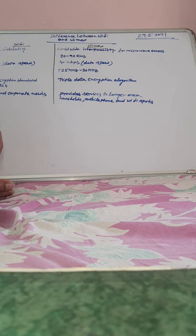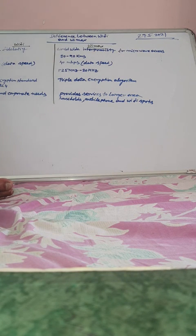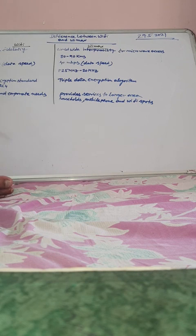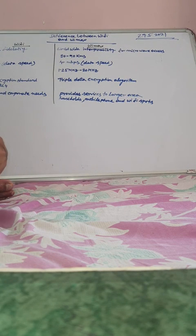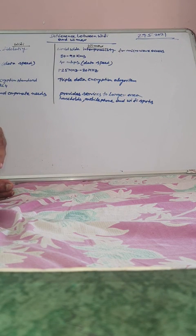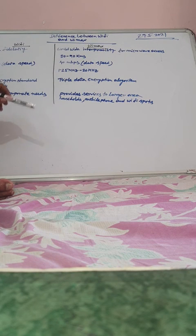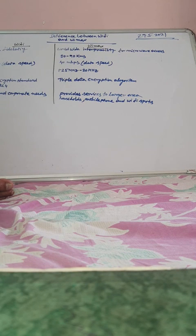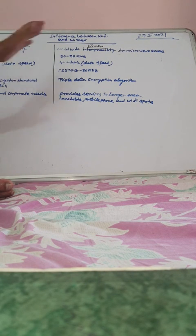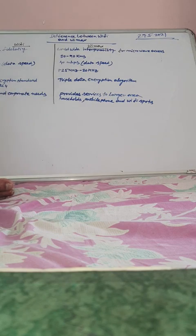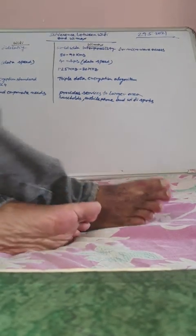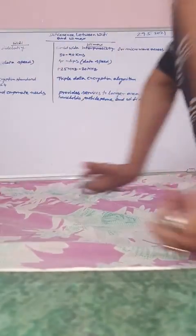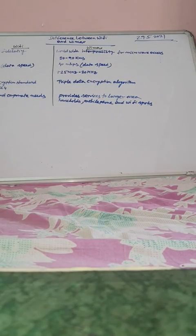So these are the basic points of Wi-Fi and Wi-Max. Remember those points. Nothing, no intelligence is required here. Nothing to think about. Only remember these points and you will understand what is the basic difference between Wi-Fi and Wi-Max. Thank you.